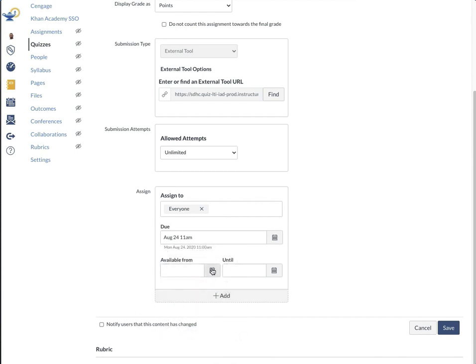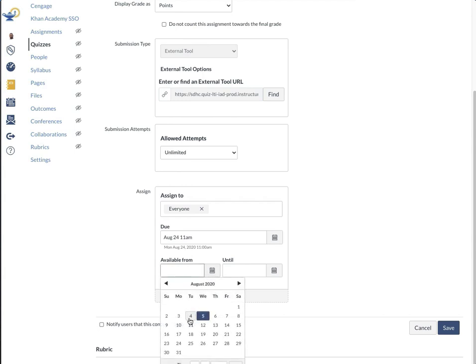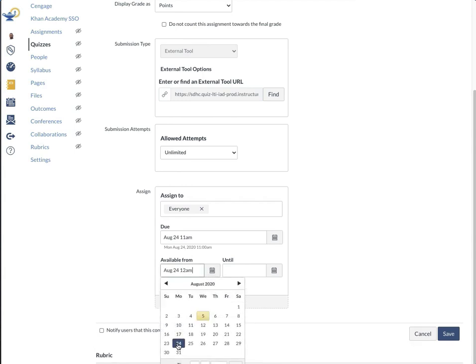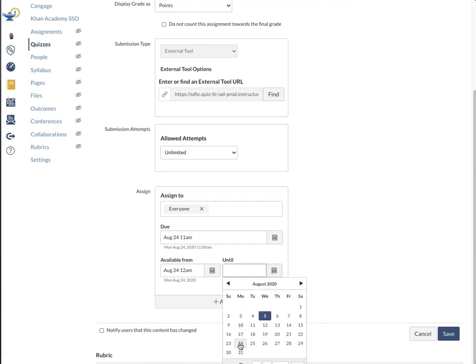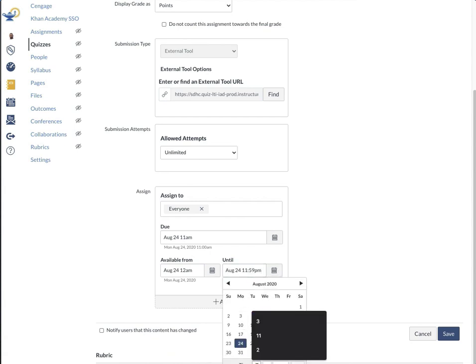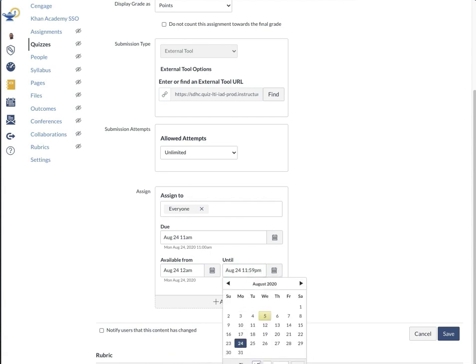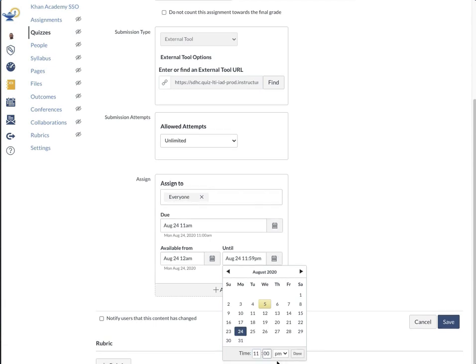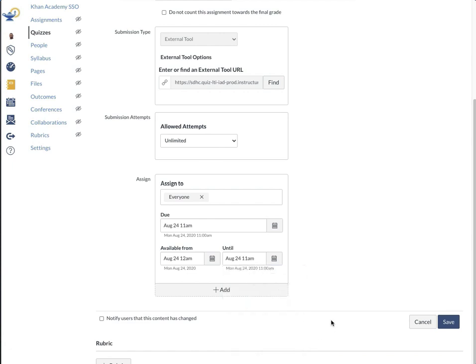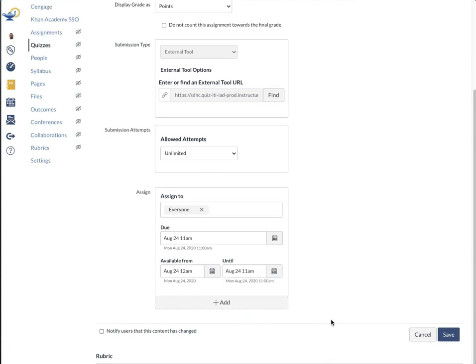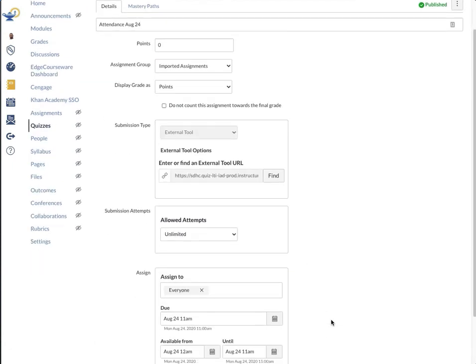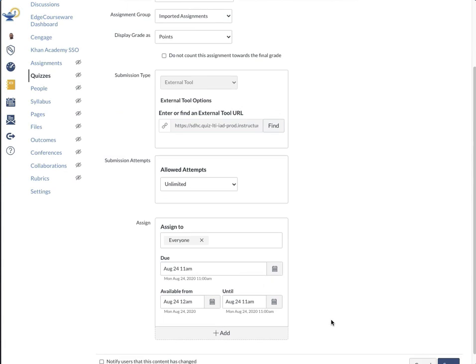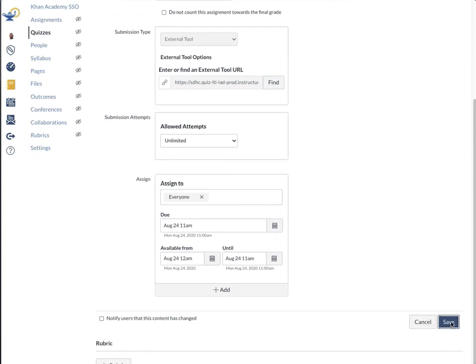I want it available for those students who might get up early to do it. I want it available at the beginning of that day, and then I want it available until the 24th at 11 a.m. I can click save once I am sure that it is the way I want it to be.